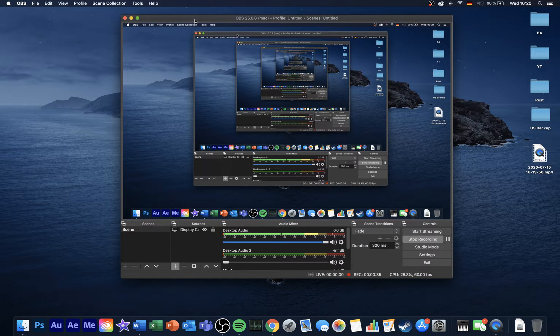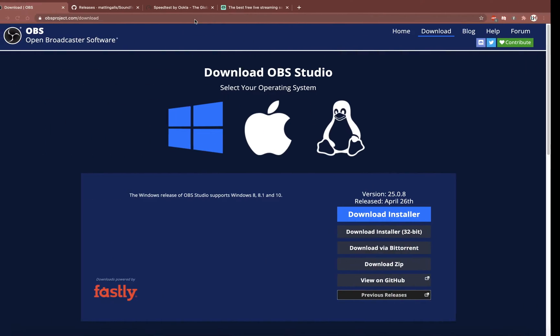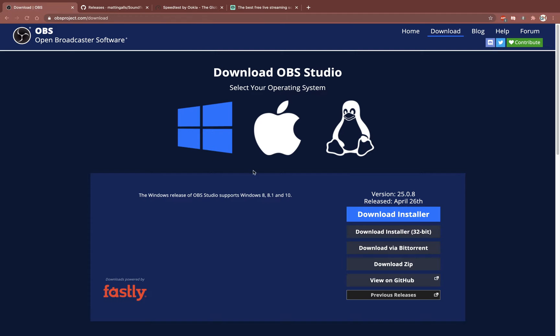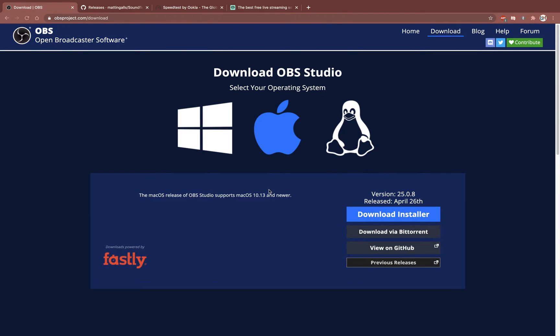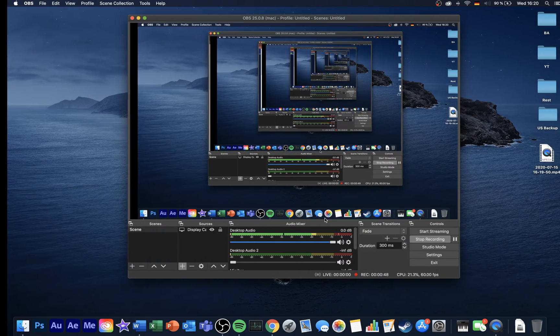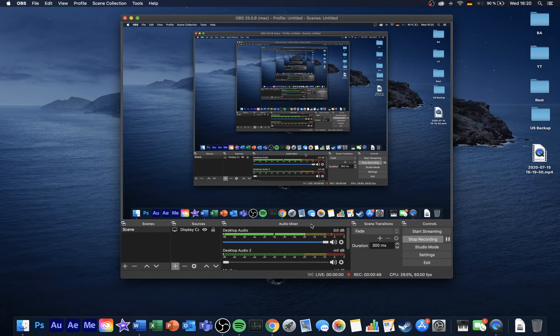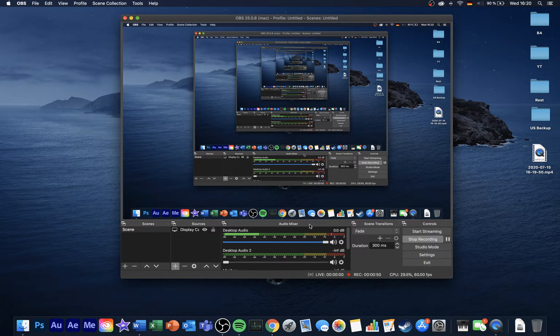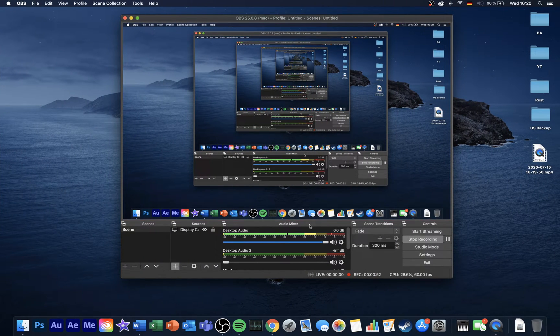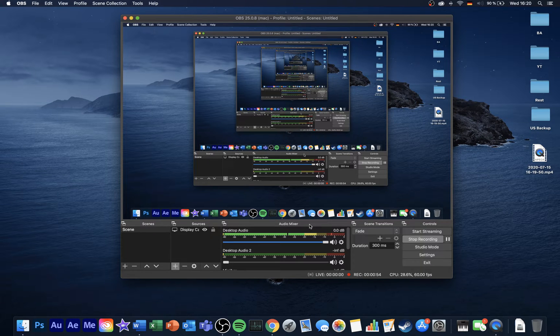To get started, click on the first link in the description to get to this page. Here, select macOS and download the installer. This will take a few seconds to download the OBS installer, which you will have to install to your system. After downloading and installing, you should be able to open up OBS Studio.